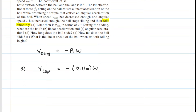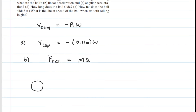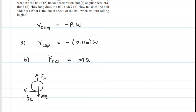In part B, we need to figure out the linear acceleration. We can do that using Newton's second law — the net force acting on the bowling ball equals its mass multiplied by its linear acceleration. Looking at a free body diagram of the bowling ball, we have the mg force pointing down, the normal force pointing up, and a kinetic frictional force acting on the ball to the left. To the left is negative, so we call that negative Fk. The normal force and gravitational force have equal magnitudes, so the net force is simply the frictional force: negative Fk equals Ma.